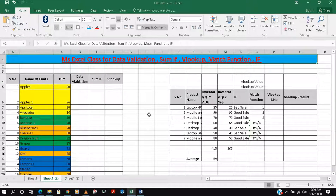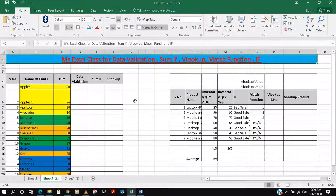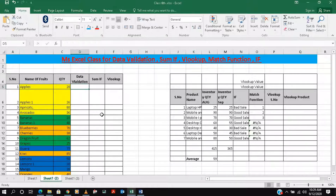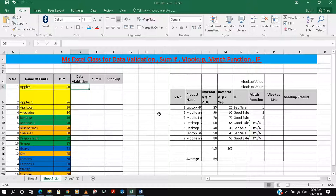Now let me explain VLOOKUP. Basically, if we have a lot of data and we want to filter by some value or serial number, we can easily do that with the VLOOKUP feature. For your information, if you have not seen our last video on data validation and IF MATCH functions, all the links to previous videos are in the description box.